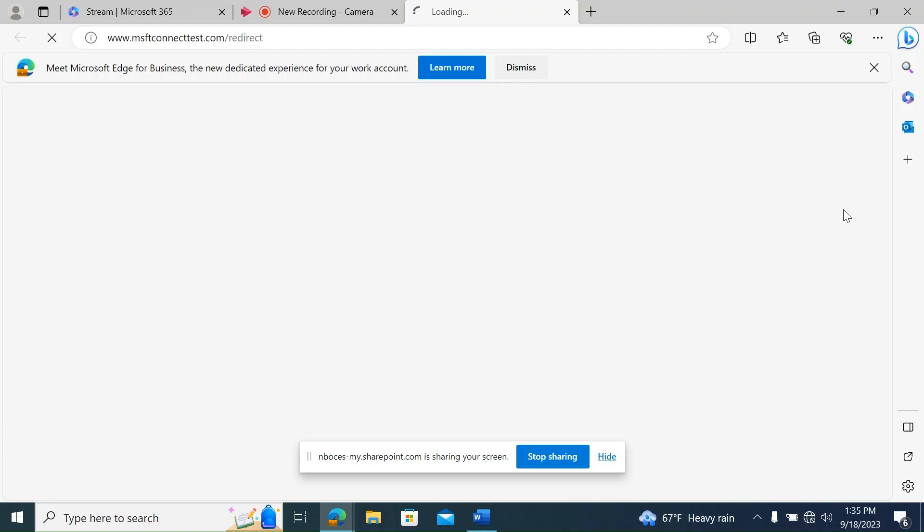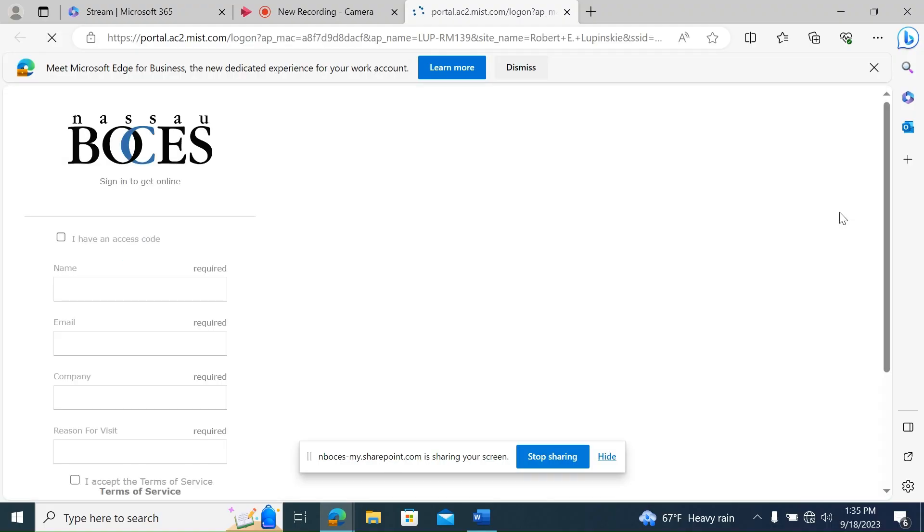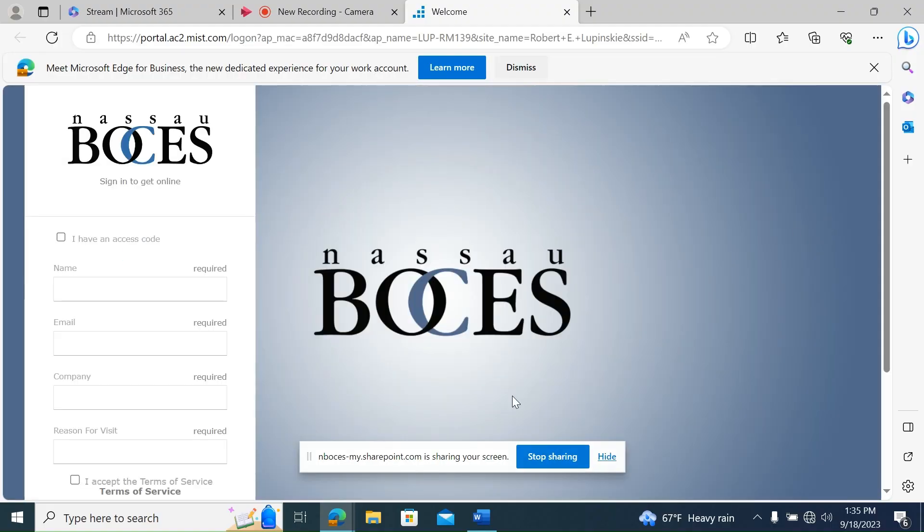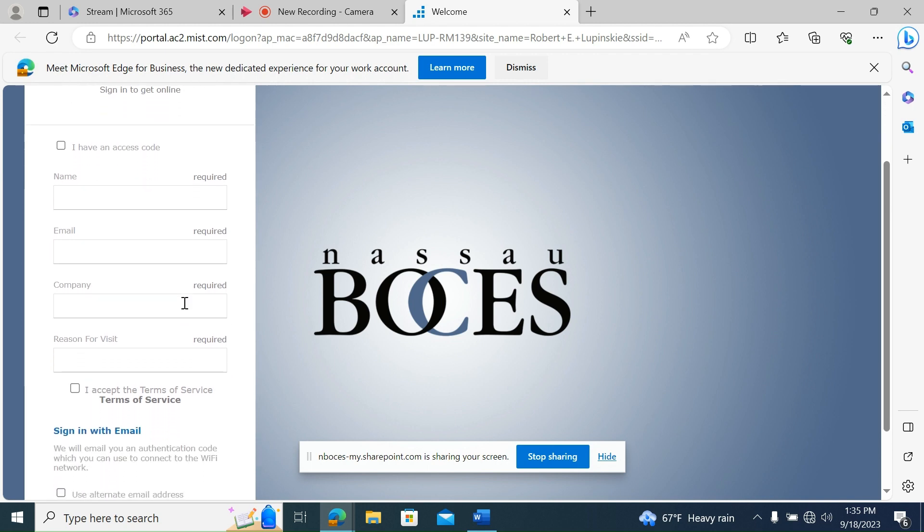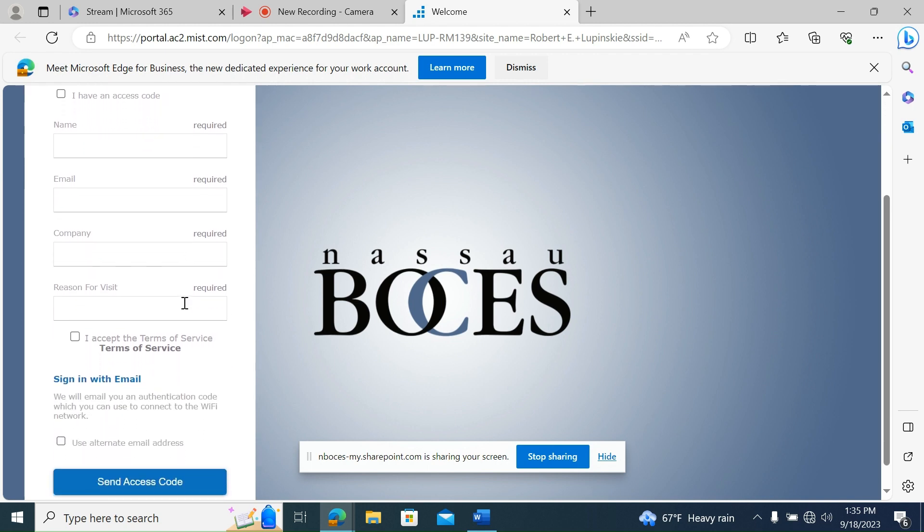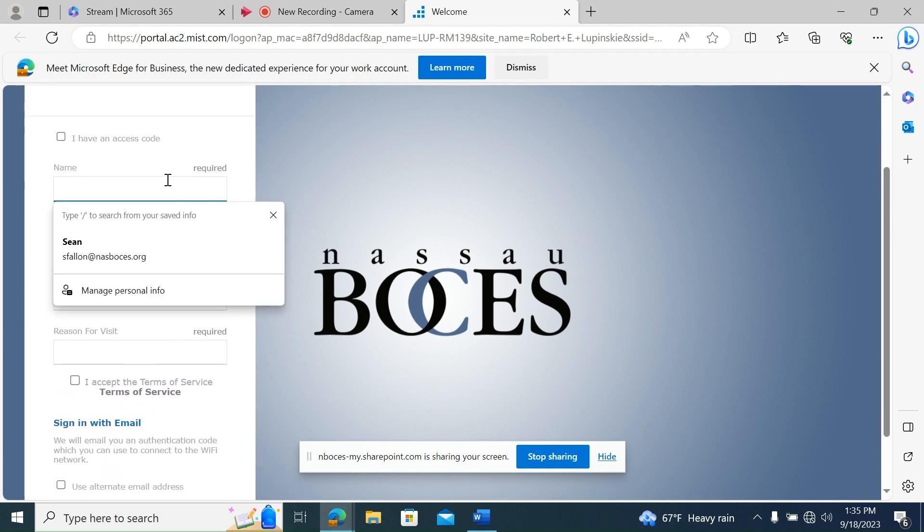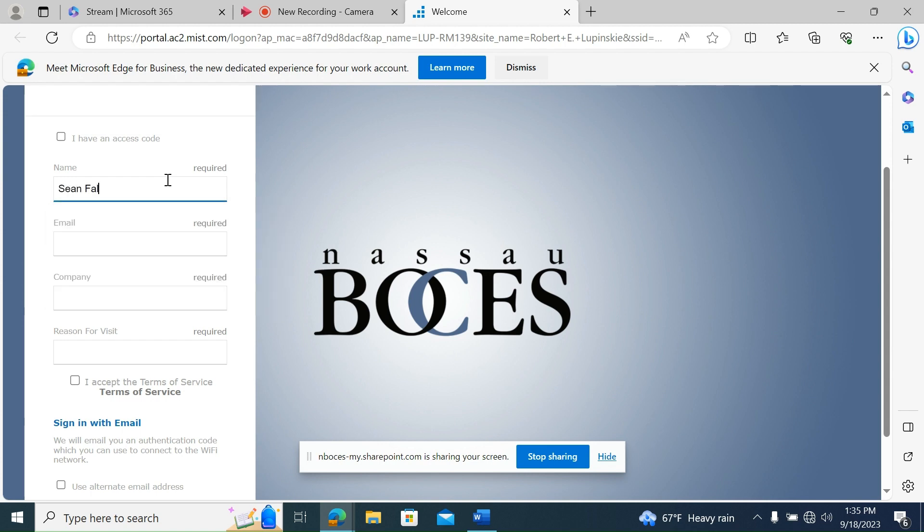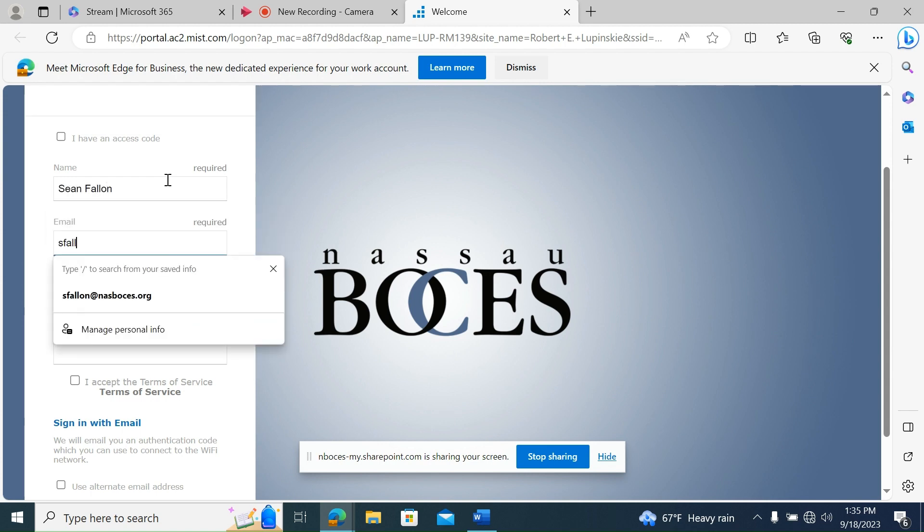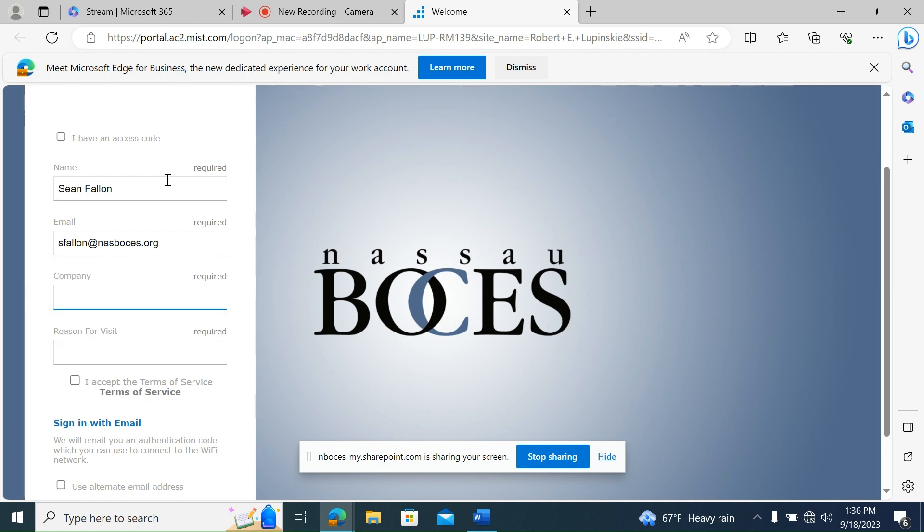After selecting NB Guest, wait for the splash page to open and fill out the form with the requested information: name, email address, company you work for, and reason for visiting BOCES.